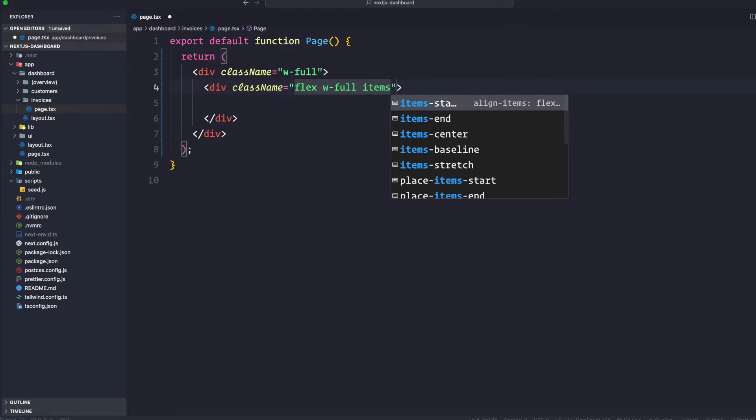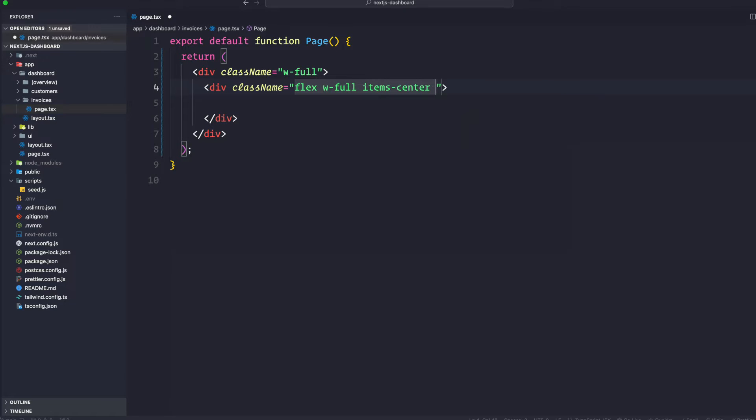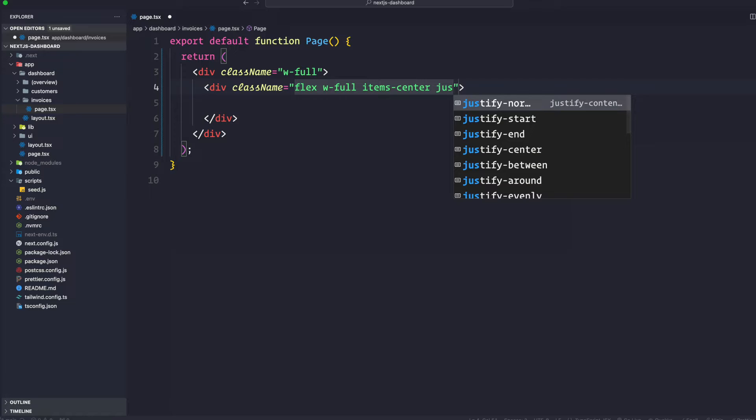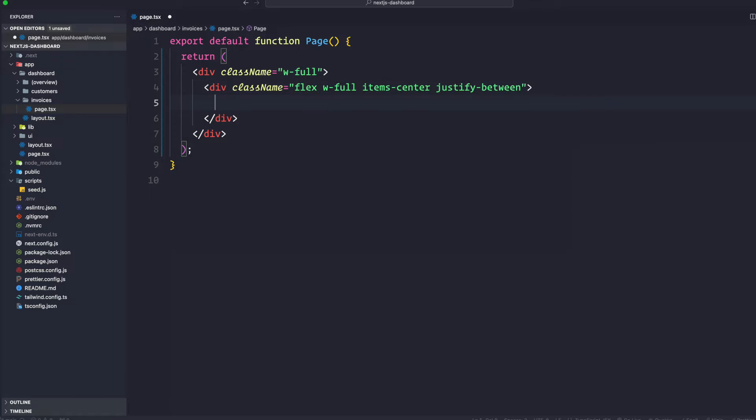We're going to say items center and justify between. That's all the classes we're going to do.